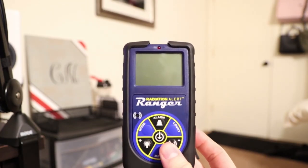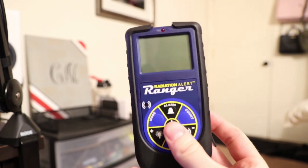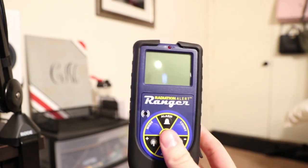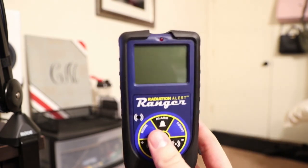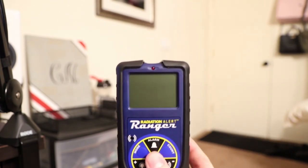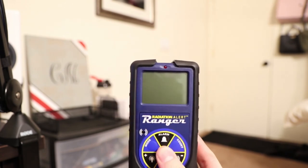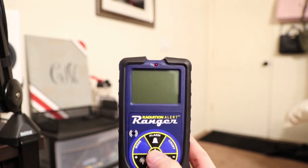Here we got the radiation alert Ranger in my hand. You can see it's a tiny little guy but it does the job. We just got it calibrated so I'm going to turn it on and show you what is new with the screen.